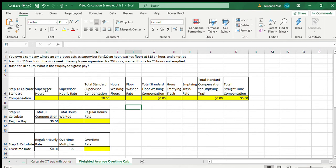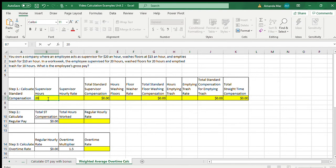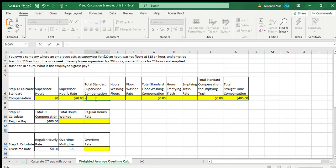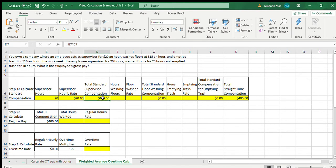First, we have to calculate the number of supervisor hours multiplied by the supervisor hourly rate. The employee supervised for 20 hours a week, and the supervisor hourly rate was $20 an hour. I'll go ahead and key in the formula so you can see it. Total standard supervisor compensation is supervisor hours multiplied by the supervisor hourly rate, which equals $400.